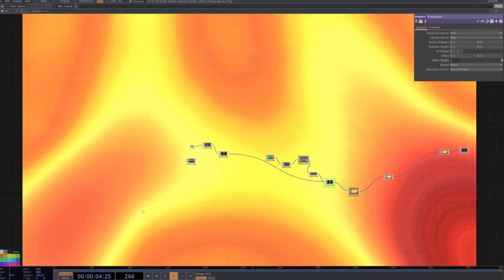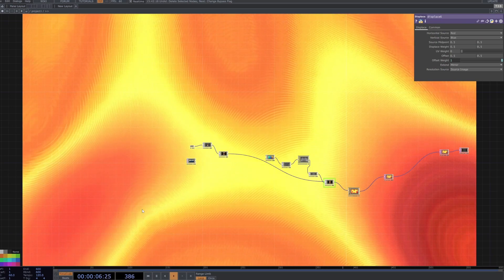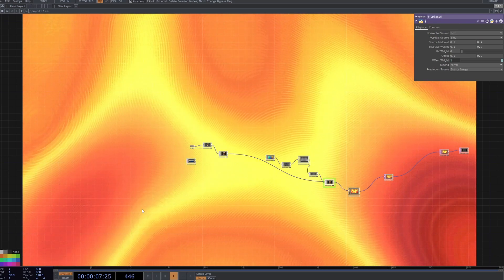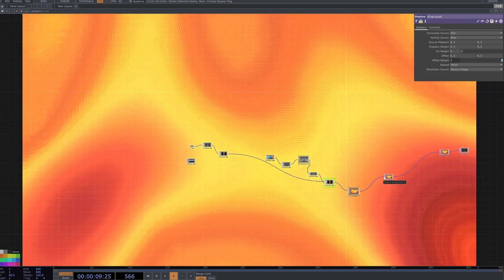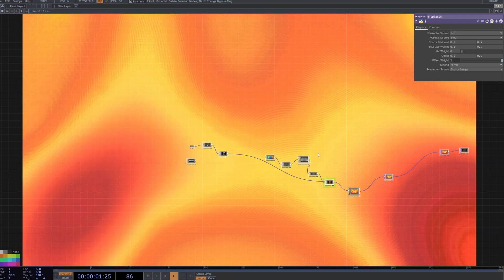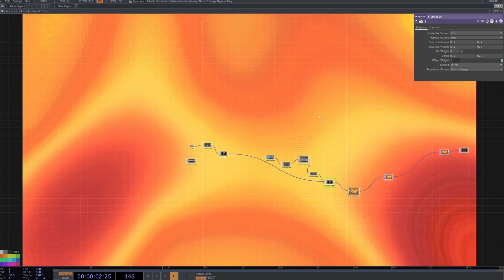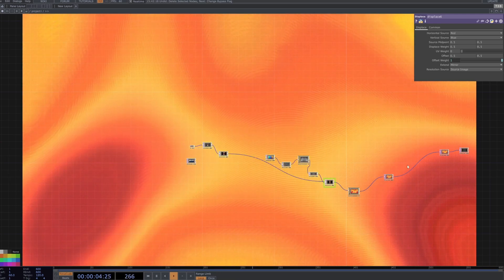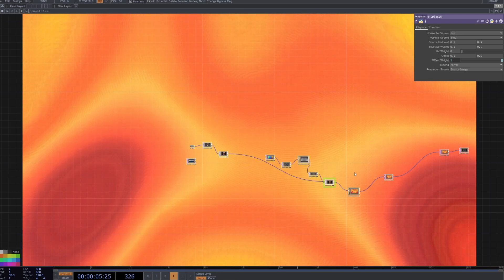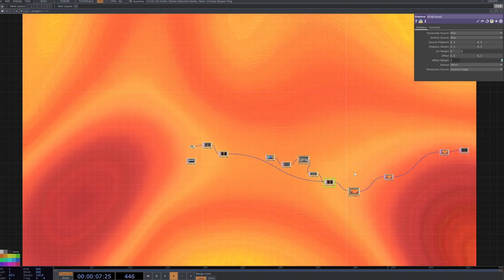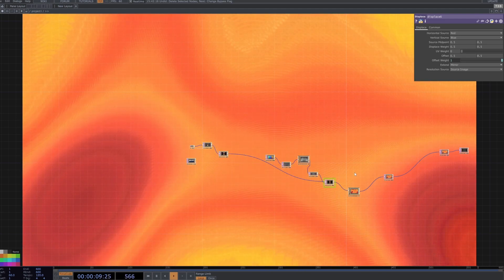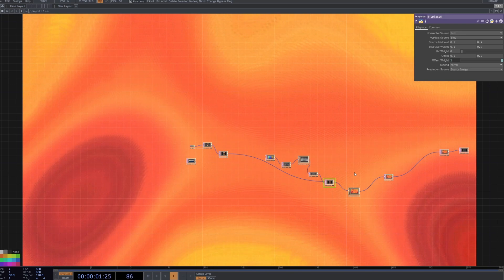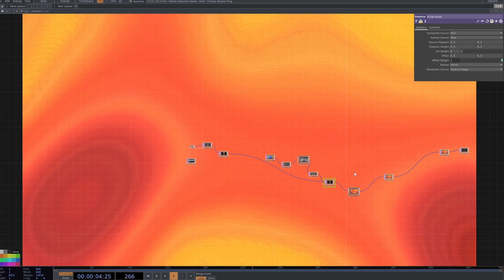Hey guys, welcome back to another beginner Touch Designer tutorial. Today we're going to be creating this really smooth textural pattern that just organically grows and changes over time. There is potential to make this audio reactive, we won't be exploring this in this tutorial, but if that's something you're interested in, I can definitely throw that tutorial up on my Patreon.